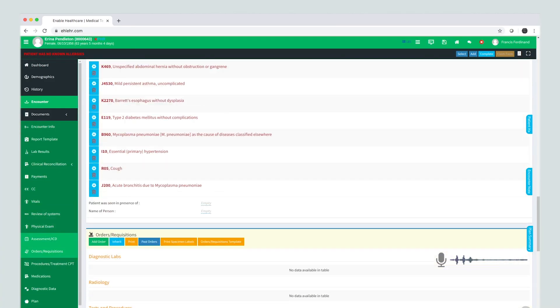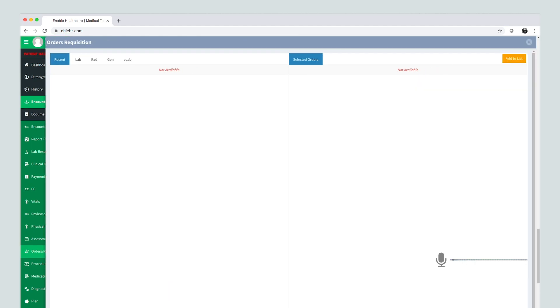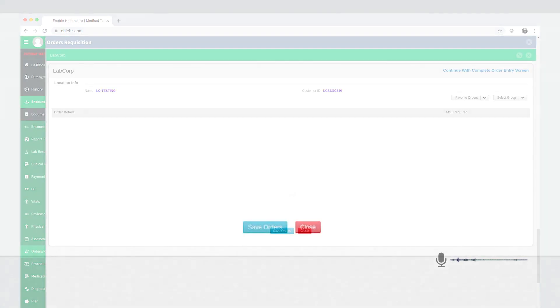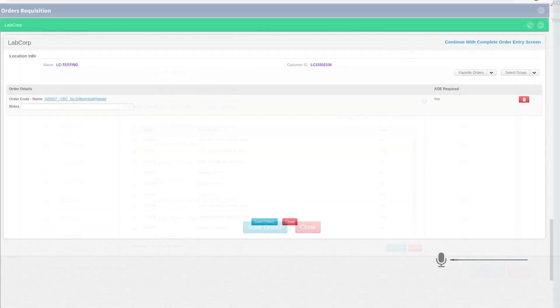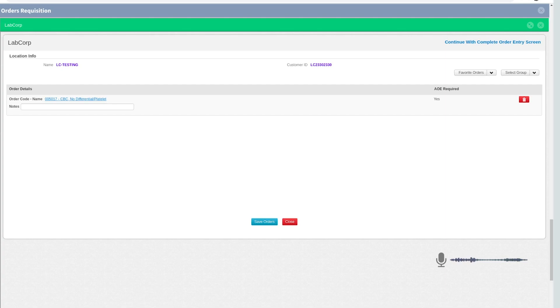LabCorp. Open favorite orders. Let's order lab number 2. Add to list. Save orders.